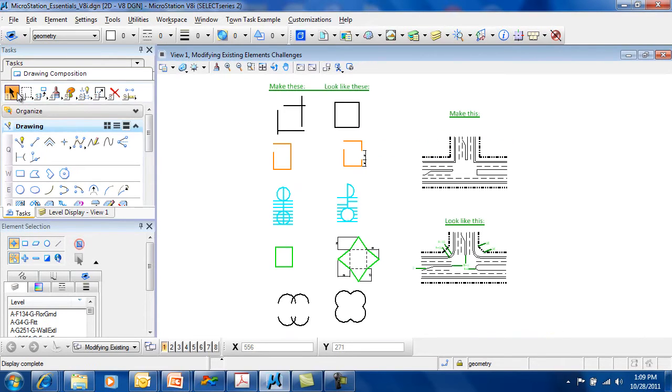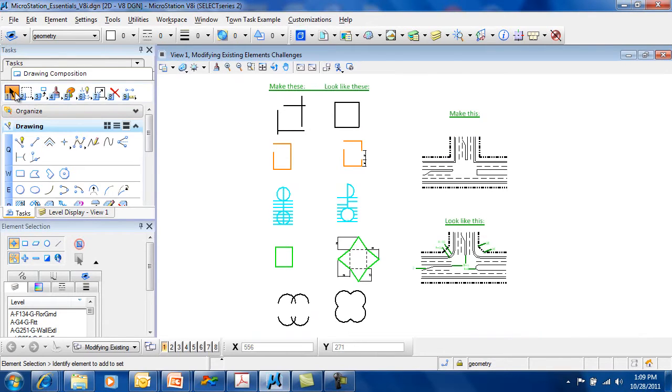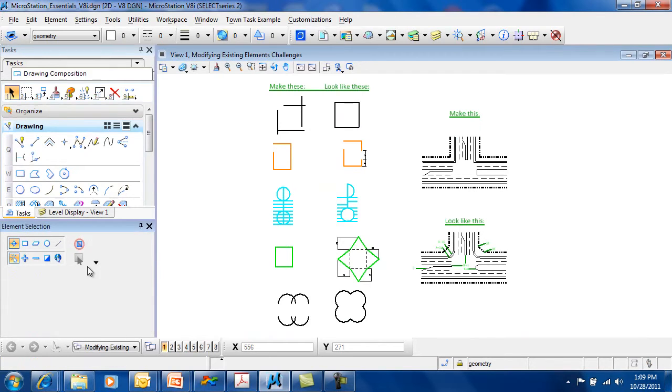The Element Selection tool is found in your main task. It's the very first tool, so that probably says a lot about how important it is. When you select Element Selection, you have many tool settings available to you.